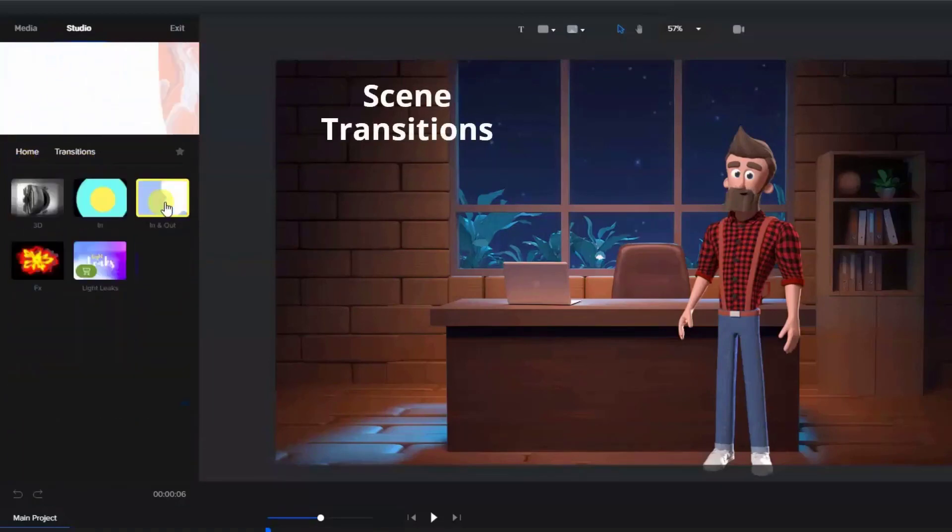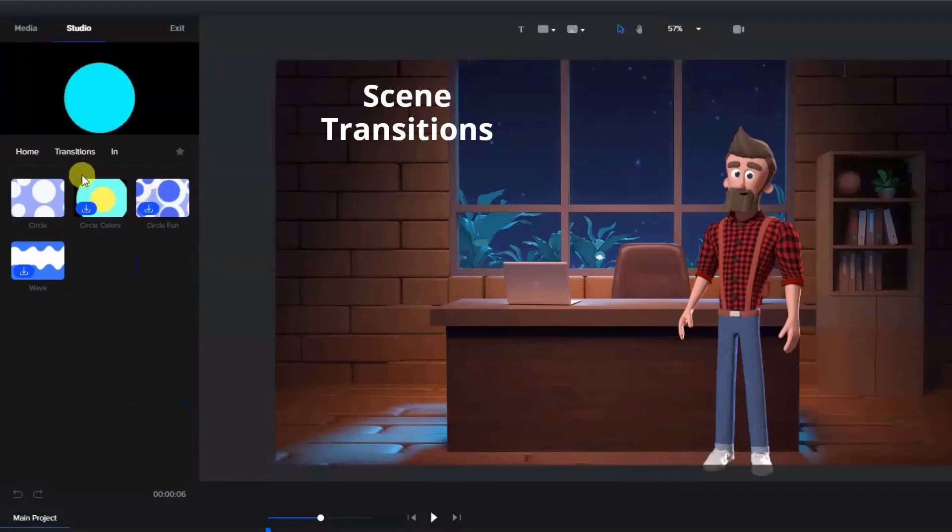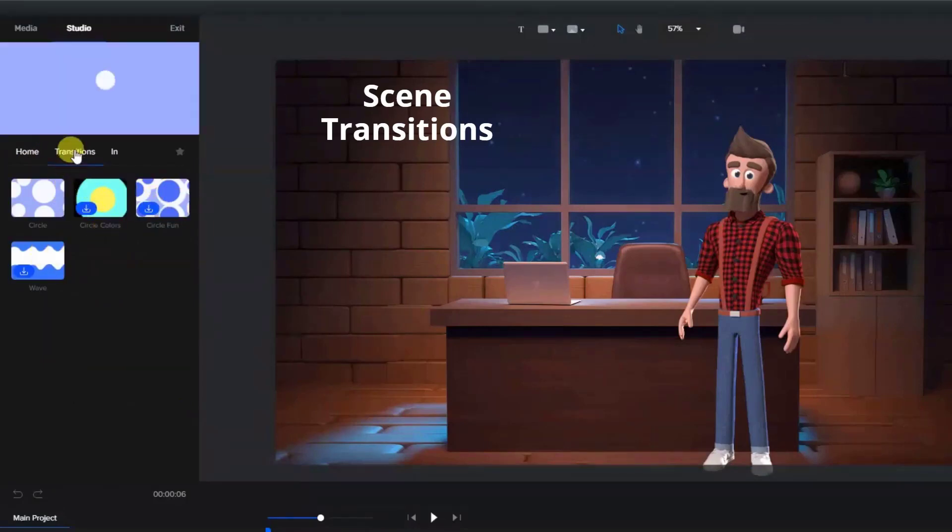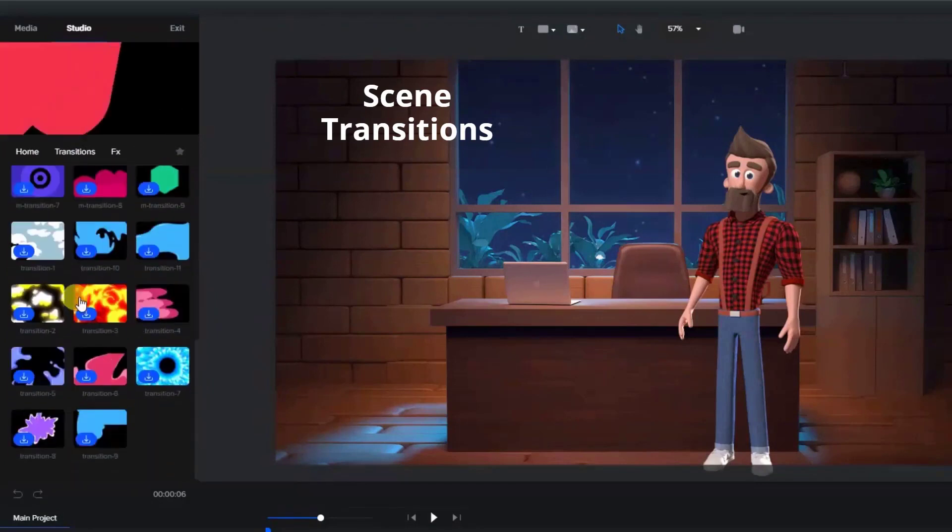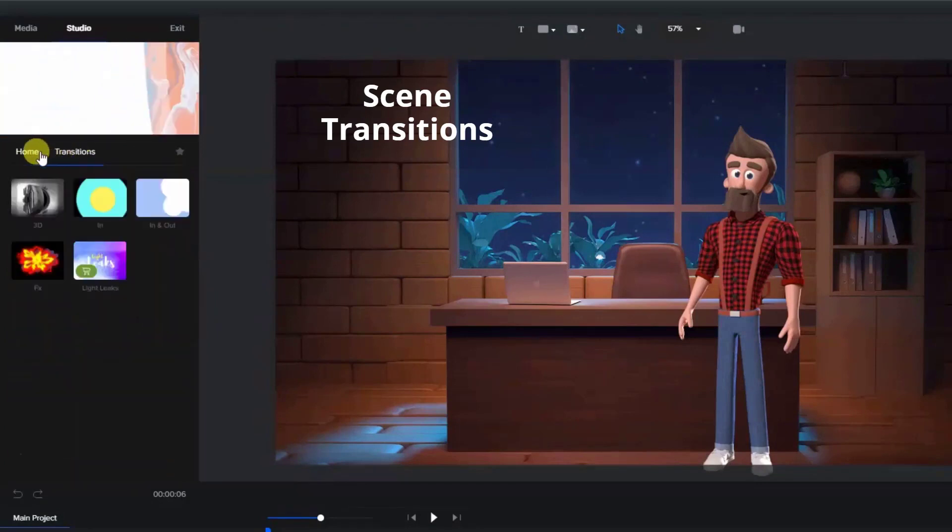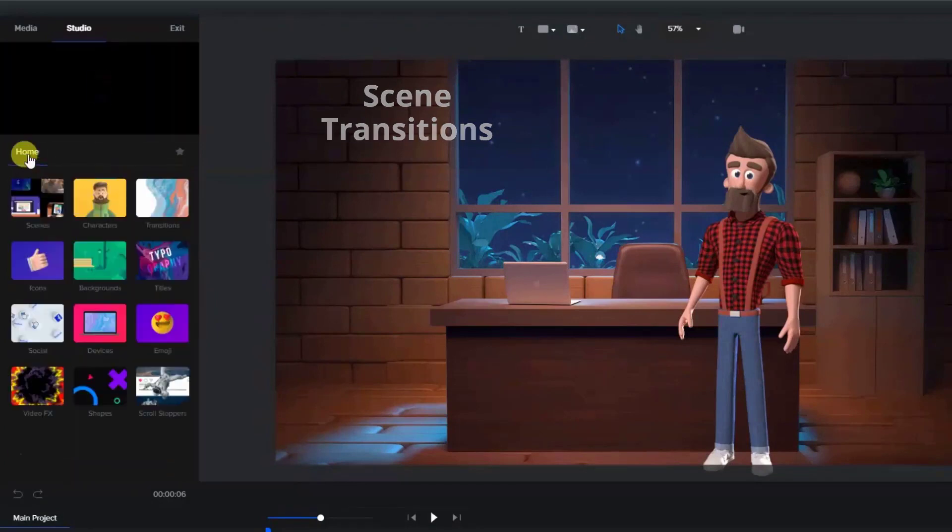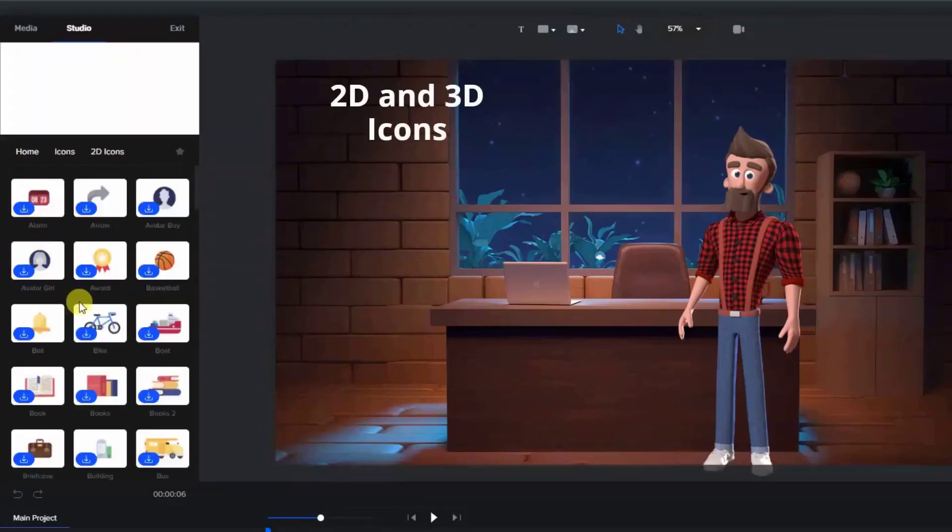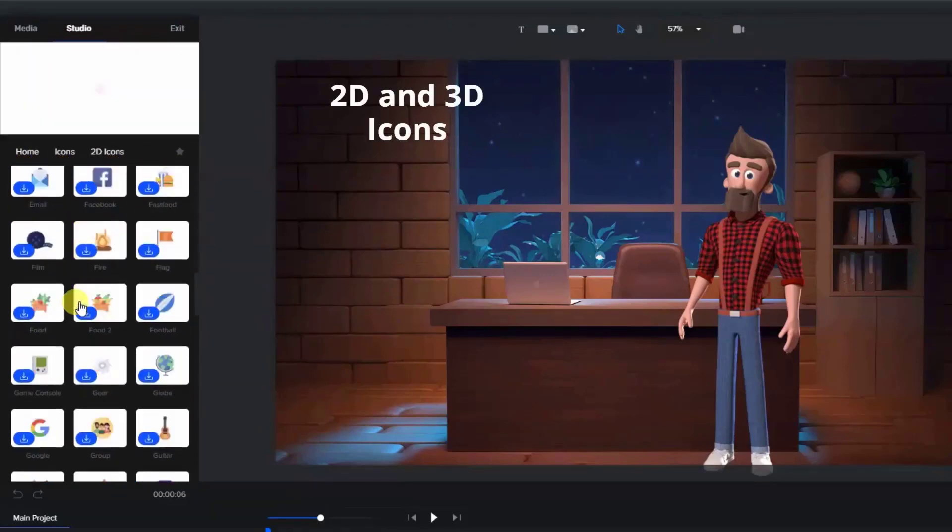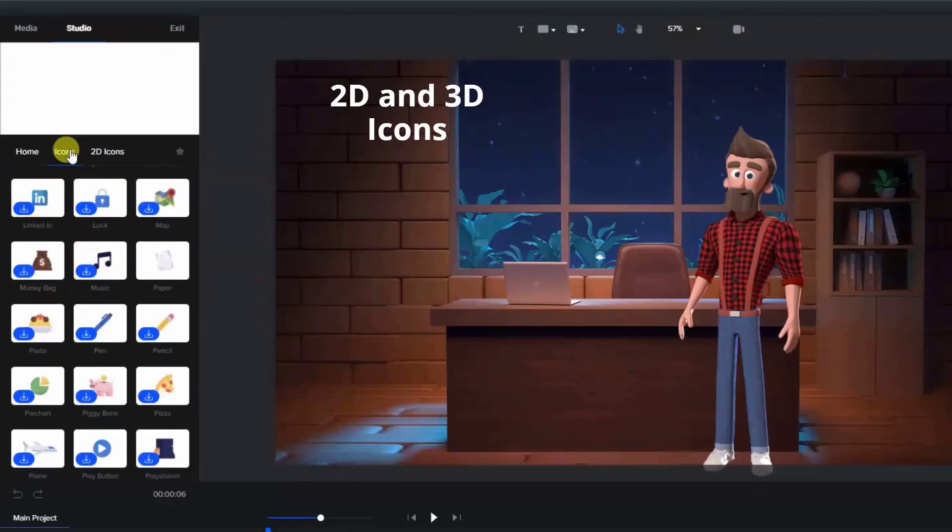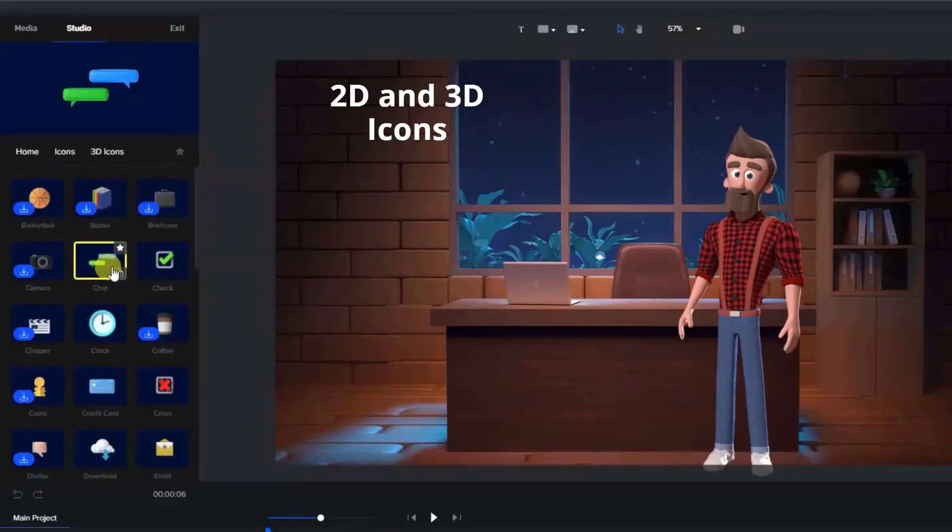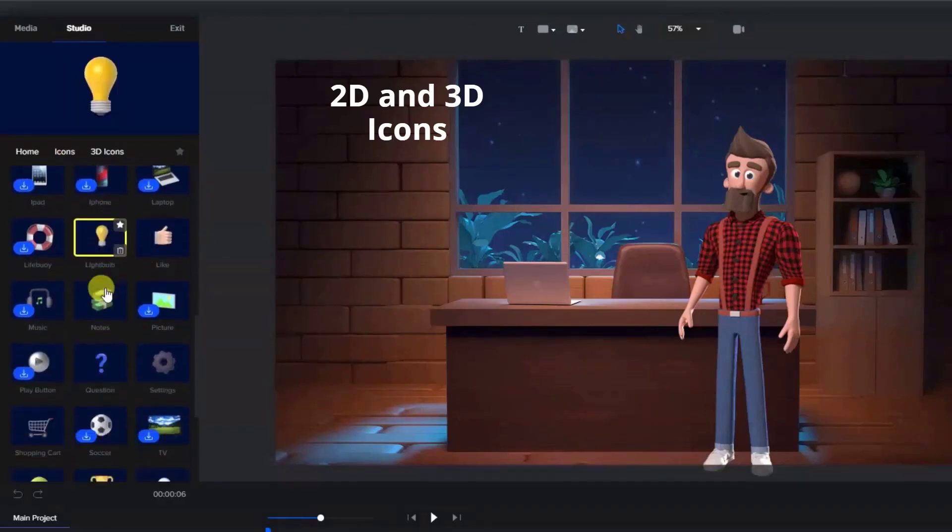There are scene transitions. Next, let's look at icons. There are 2D icons, all included in the standard package, as well as 3D icons.